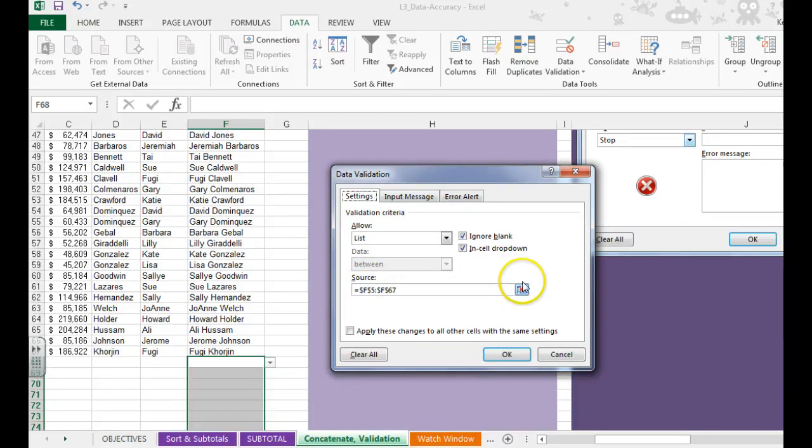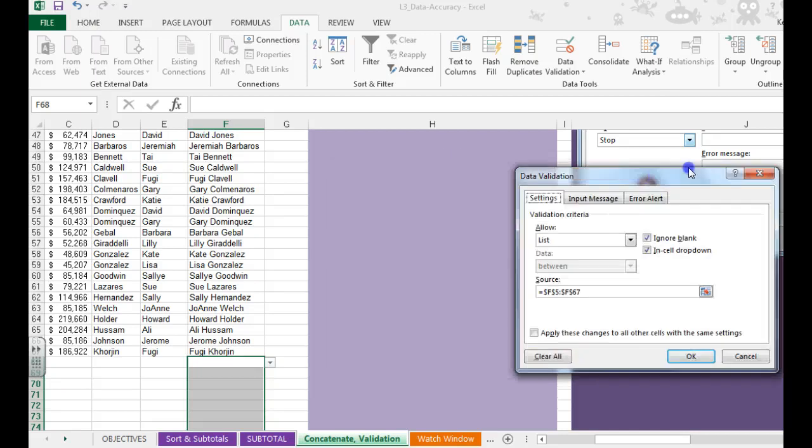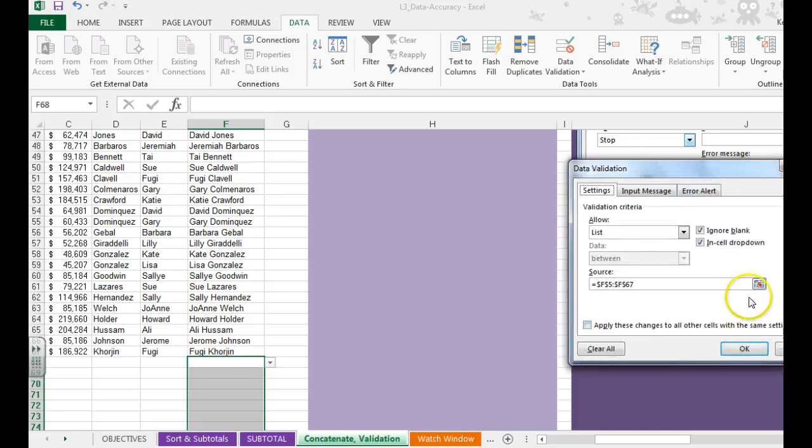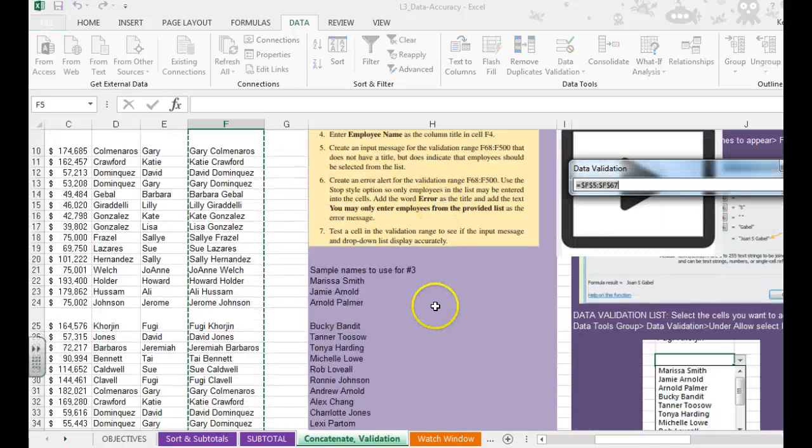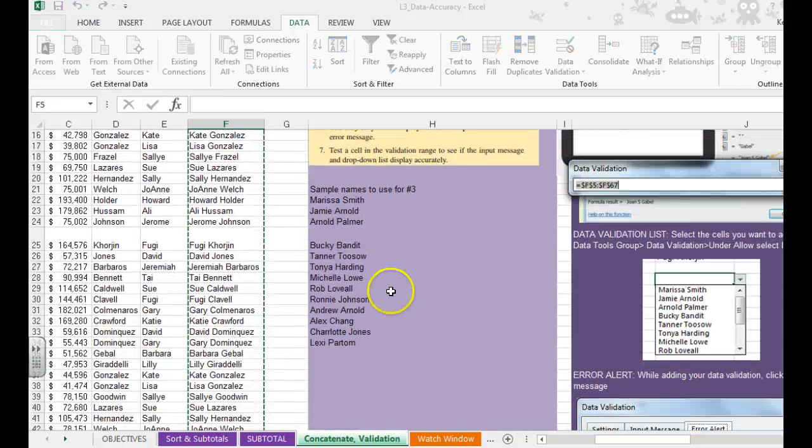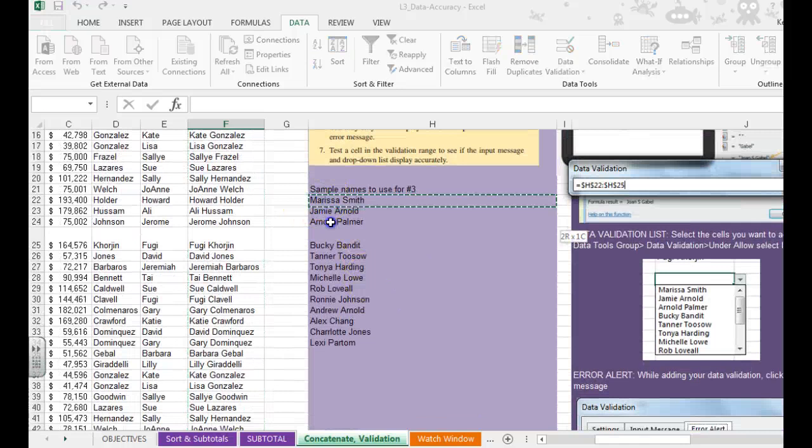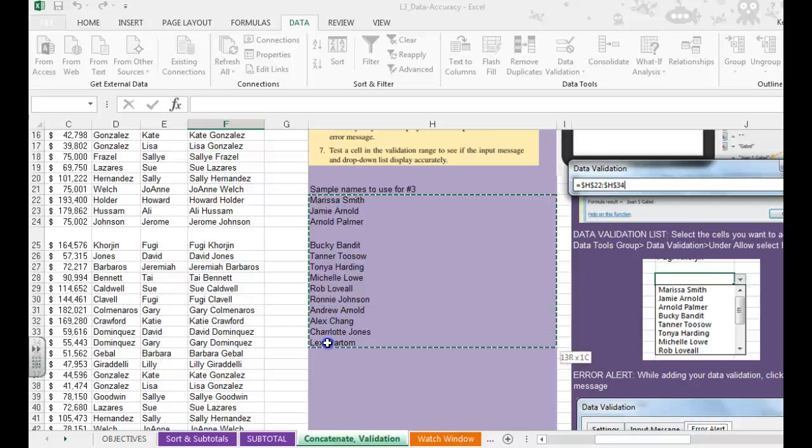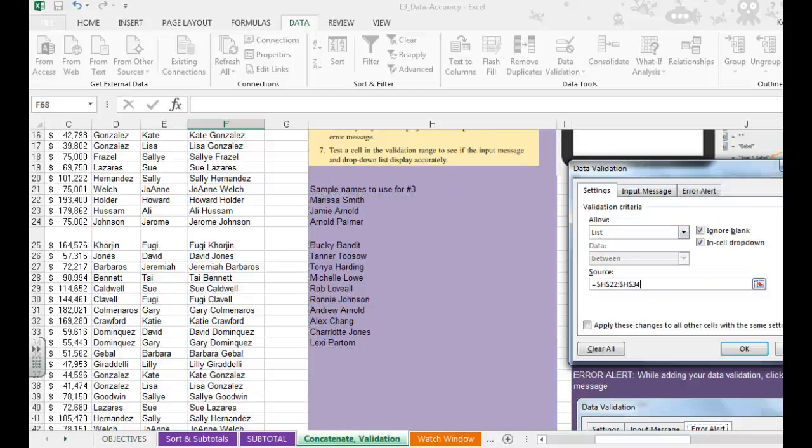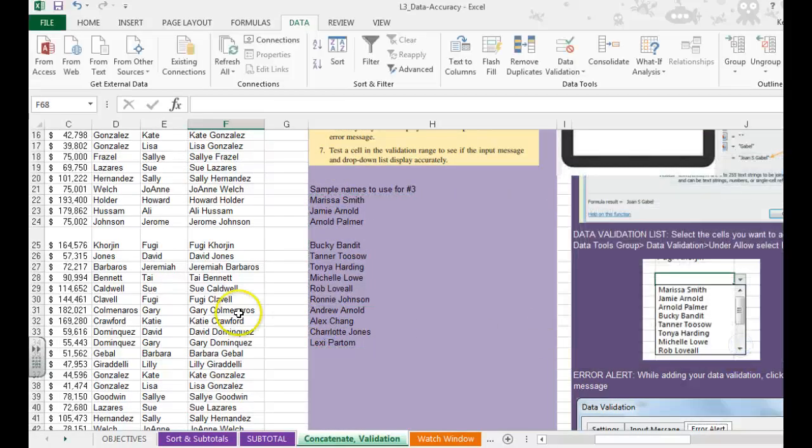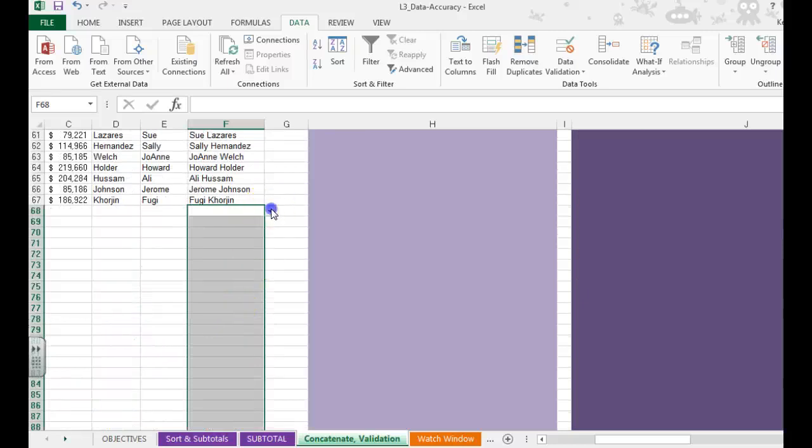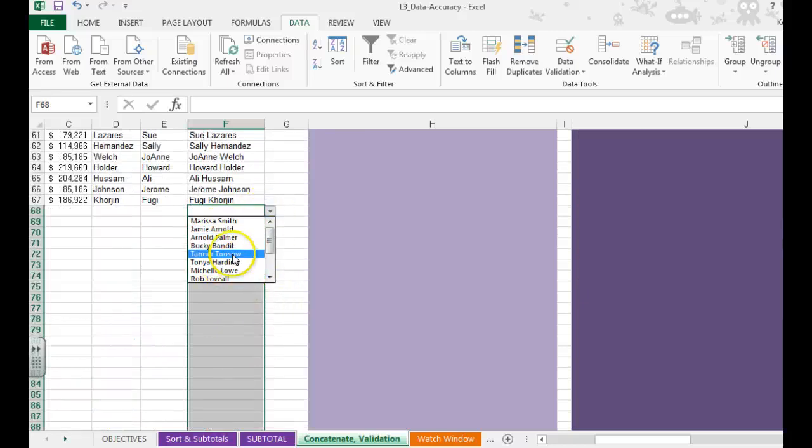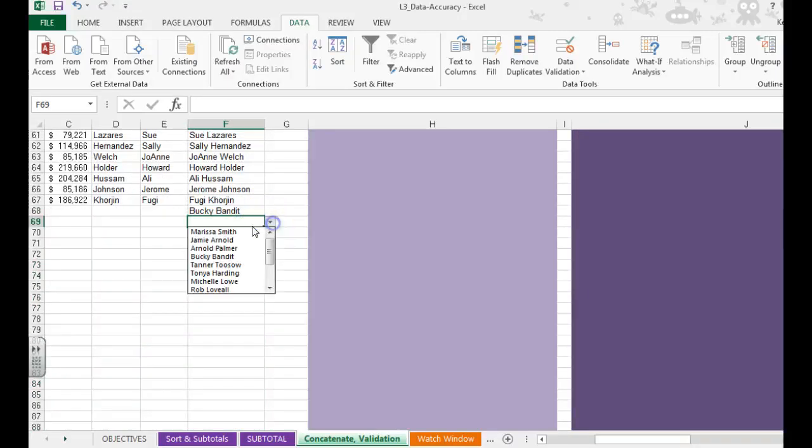And now we need to get our list of names that we're going to pull from. So I'm going to click the red button. And we're going to use these sample names right here for this project. And then hit OK. Now when you click the drop down, you have an option of names that you can choose from.